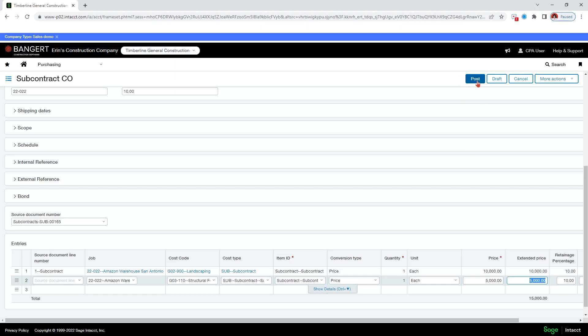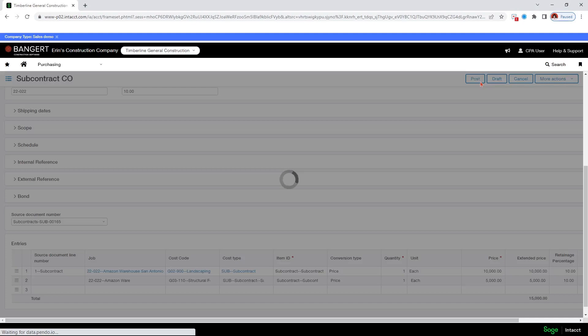And now I can post or draft. If I draft this change order, I can come back and change it later. But I won't be able to see it on the amounts. But then if I post it, I can see it on the amounts for the subcontract, but I then cannot edit it. So now I'm just going to post.